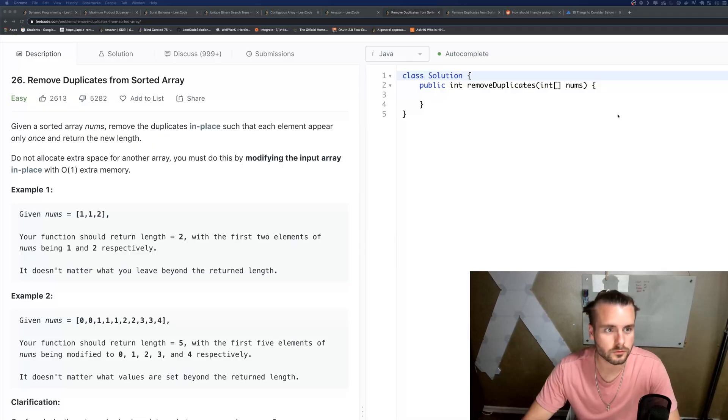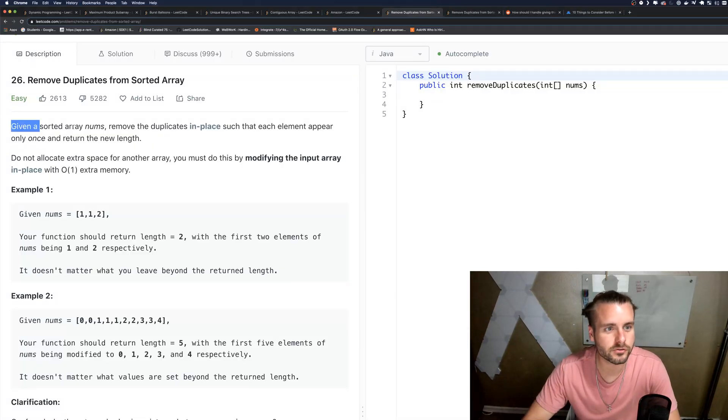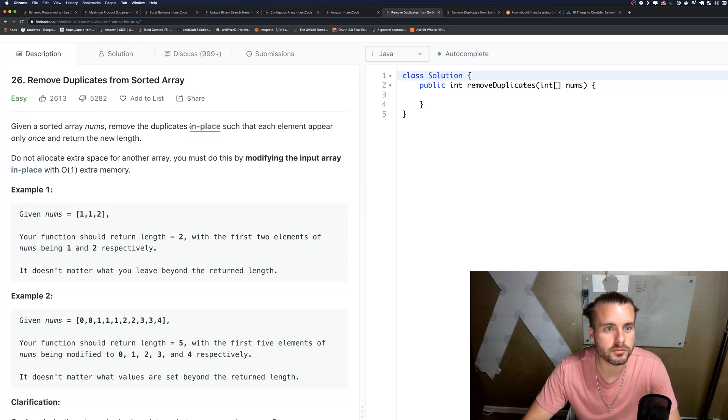If you guys want to check that out in the description below. Lastly, subscribe if you haven't already. I post these videos every weekday preparing for interviews, so I'm doing a lot of LeetCode. Let's get to it. Okay, so the description reads: given a sorted array nums, remove the duplicates in place.